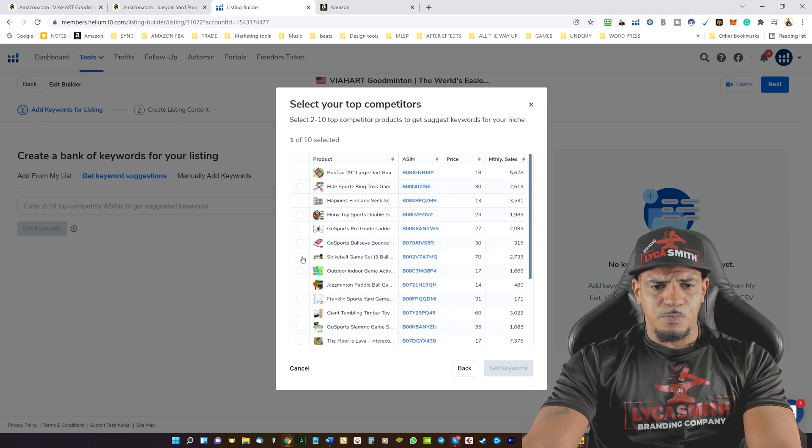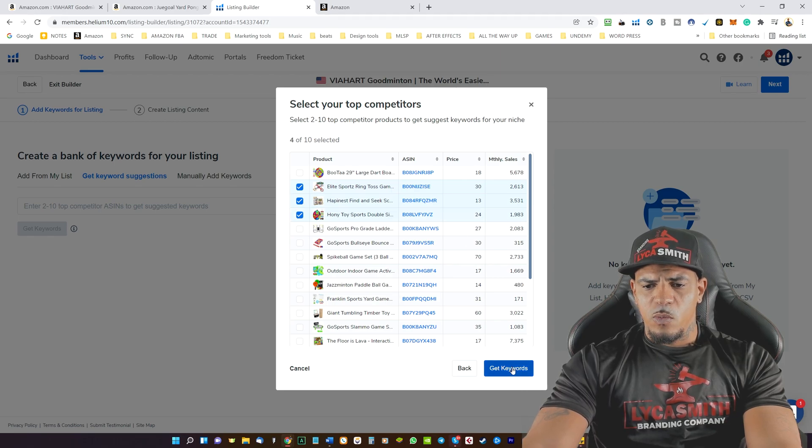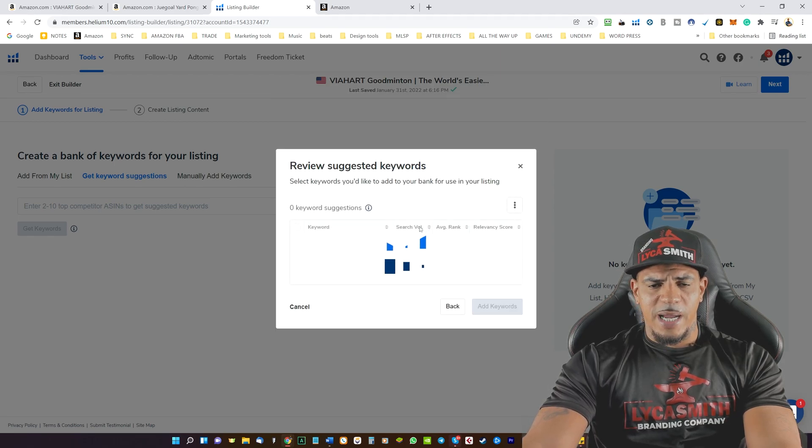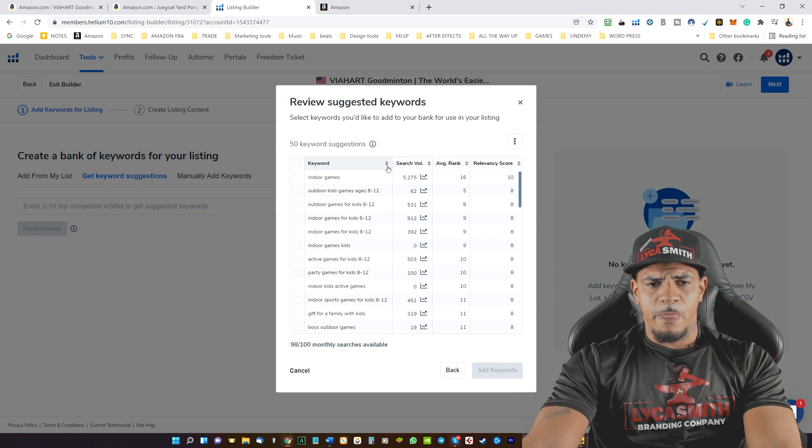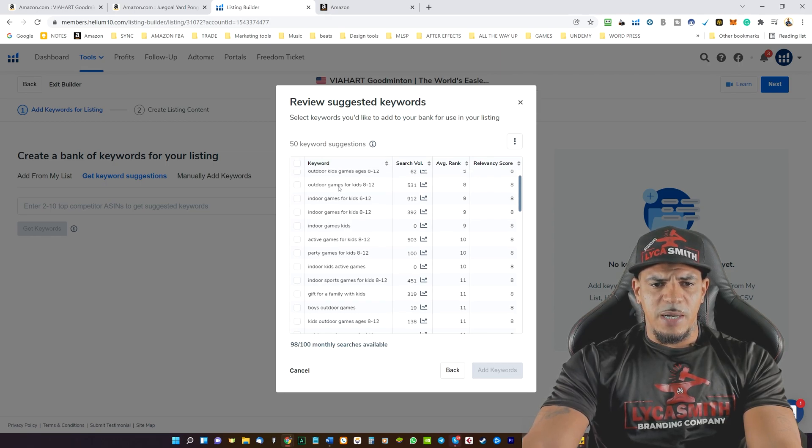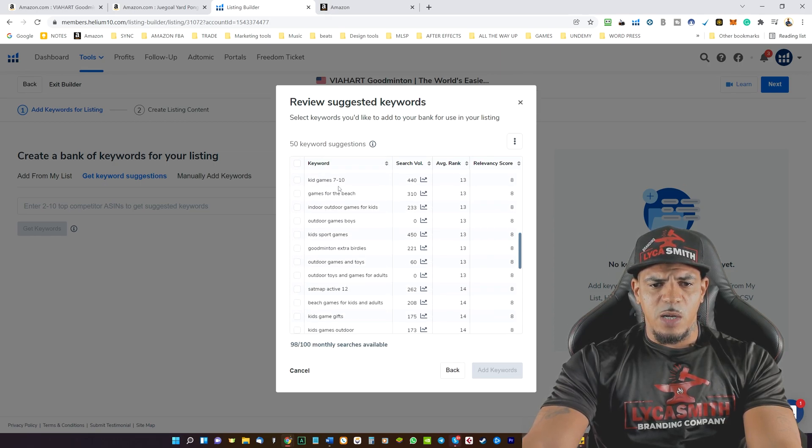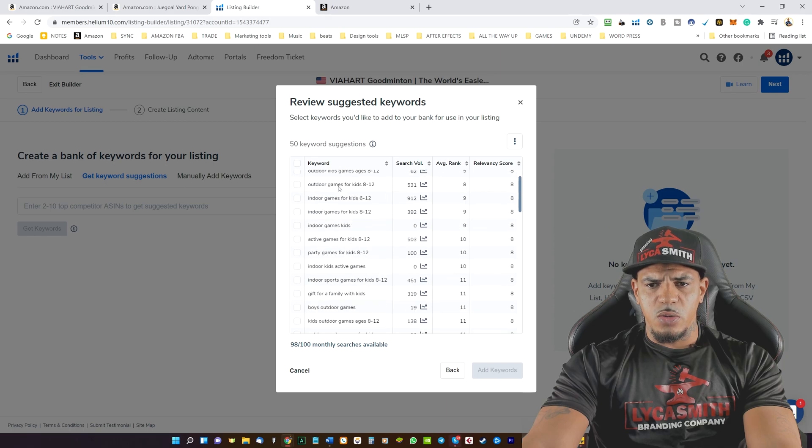So we'll go ahead and do that. We'll just say we'll pick out a couple of competitors and then we'll click on get keywords. And then as you see, all of the keywords pop up here that you could use.